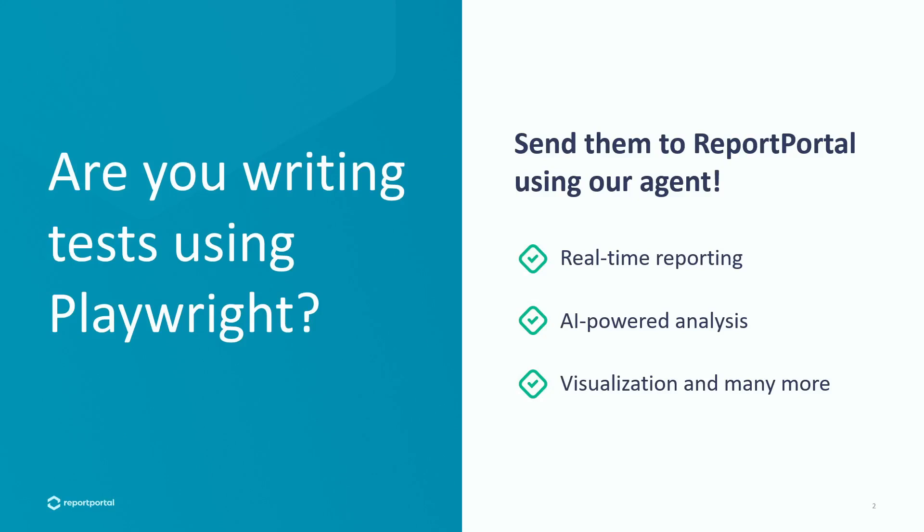If you are using Playwright to write and run your tests, you can send the results to Report Portal using our agent.